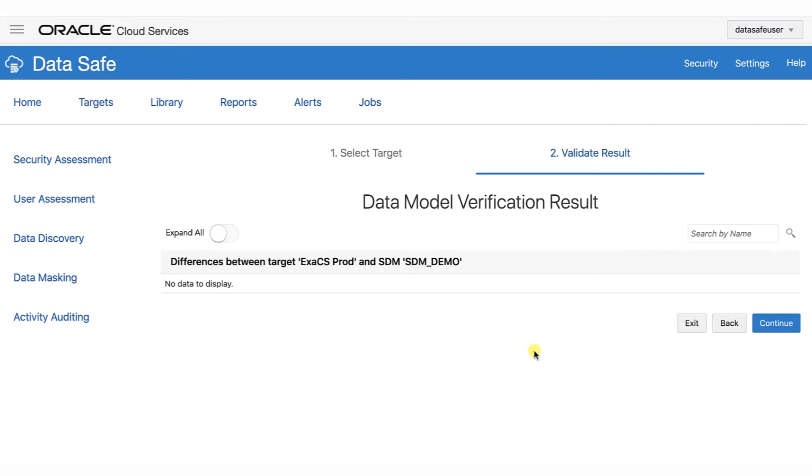The verification feature checks whether the sensitive columns in the sensitive data model are present in the target database. If there are some present in the sensitive data model but missing in the target database, it reports them. In addition, it reports new referential relationships for the columns already present in the sensitive data model. It does not, however, discover all the relationships. Click Continue.